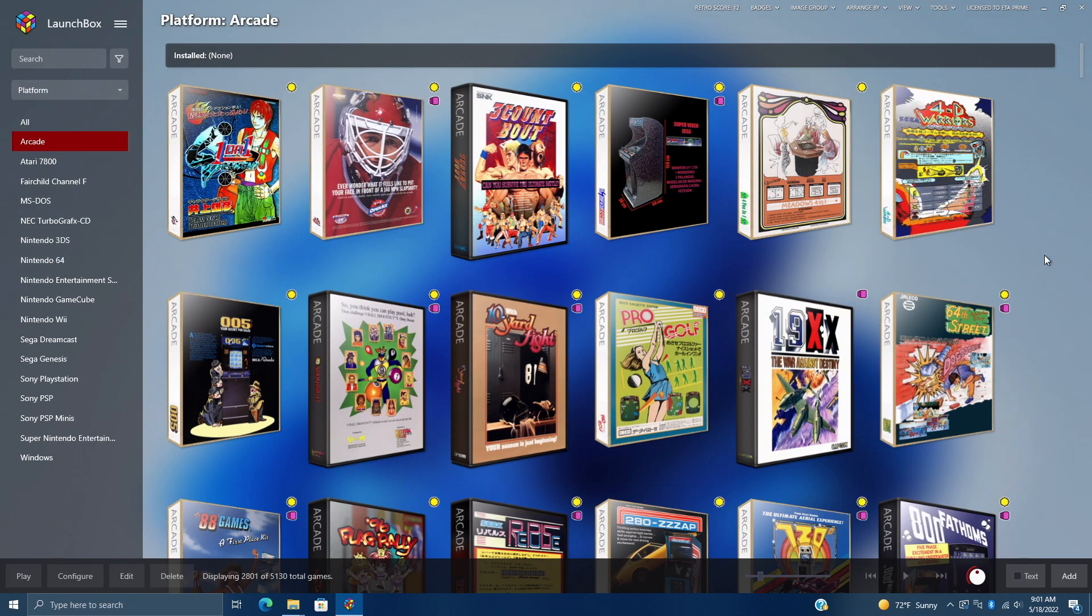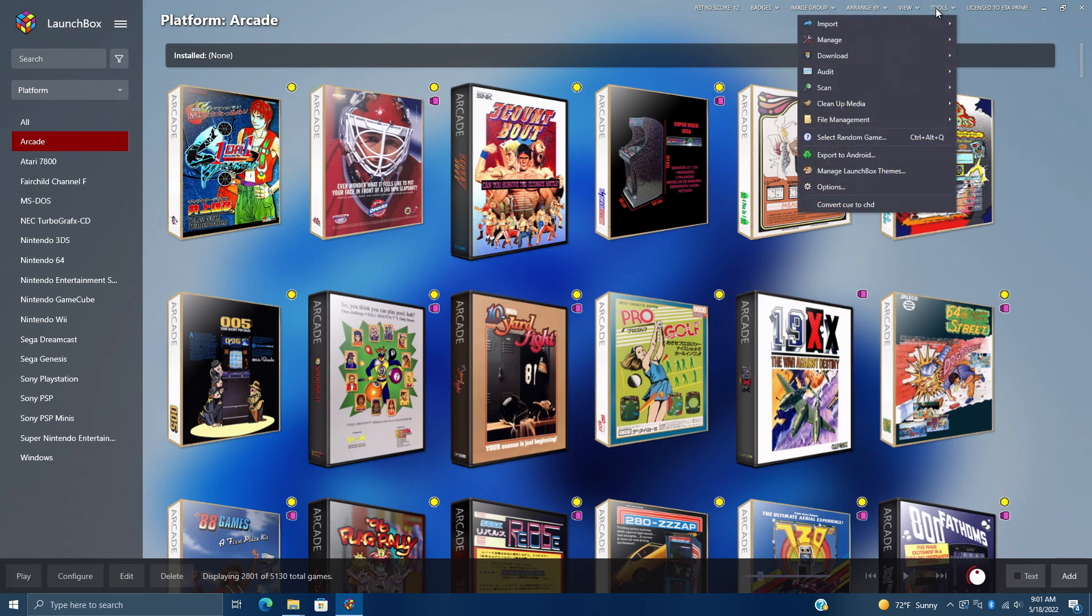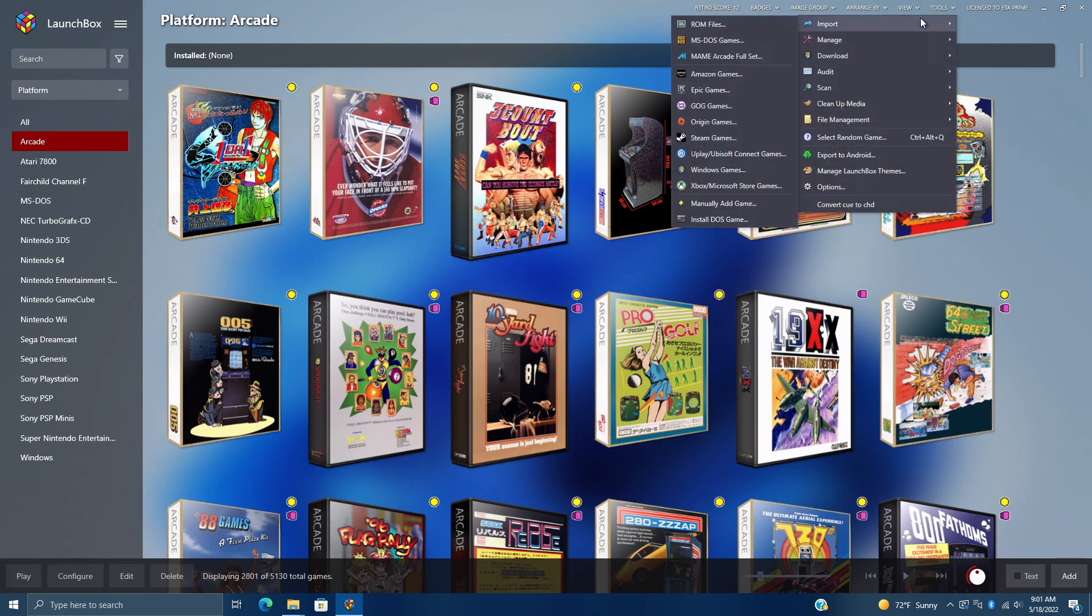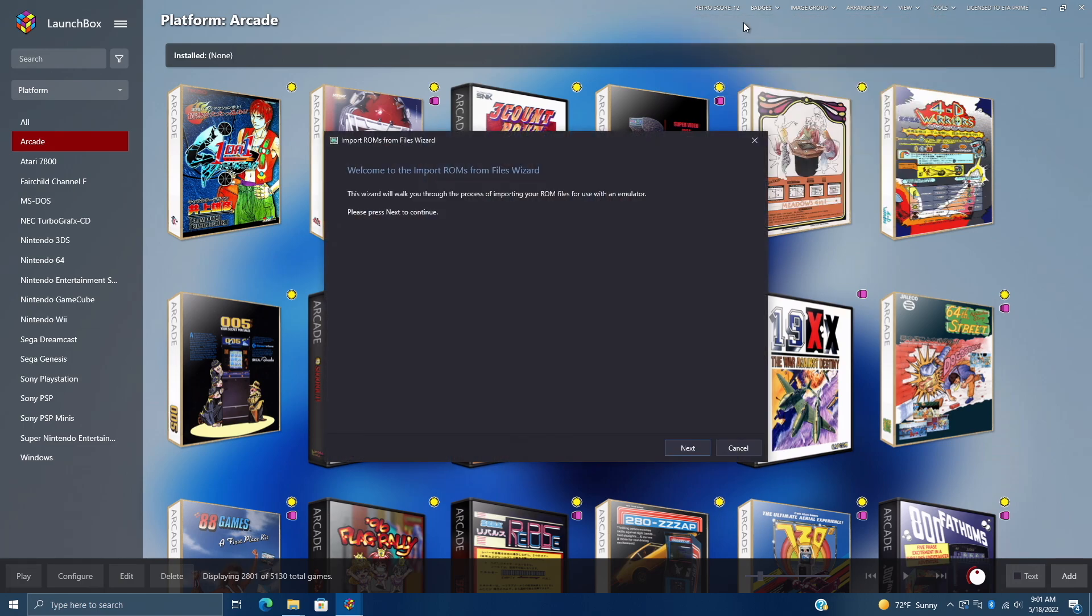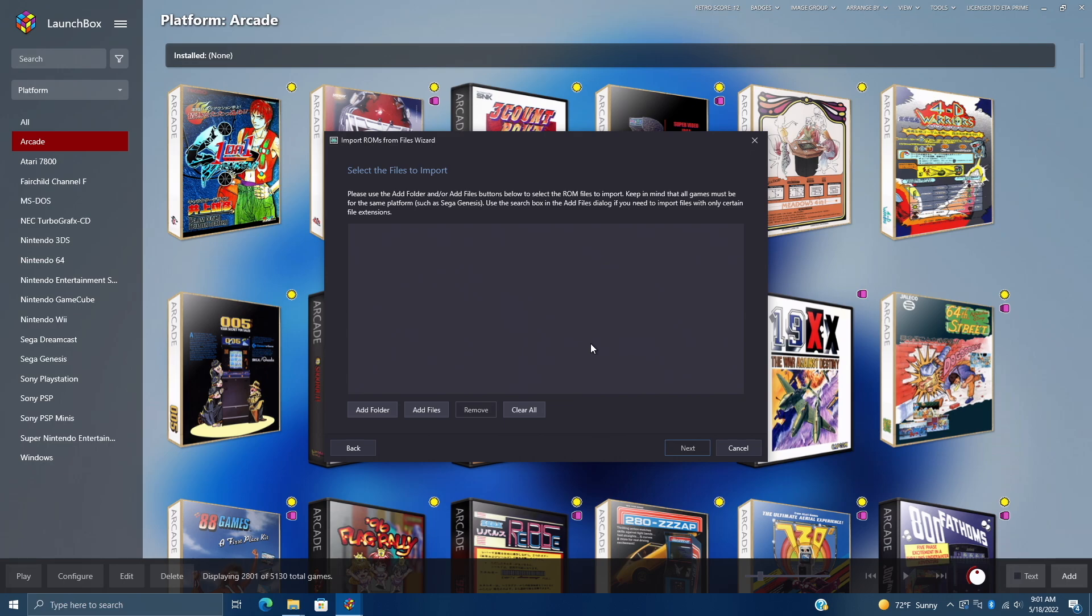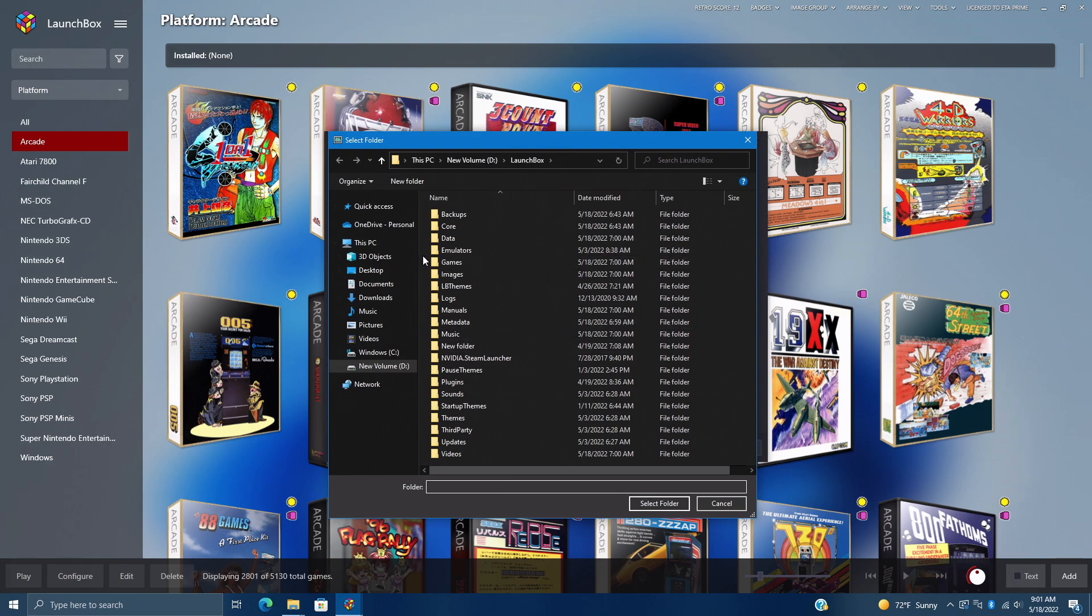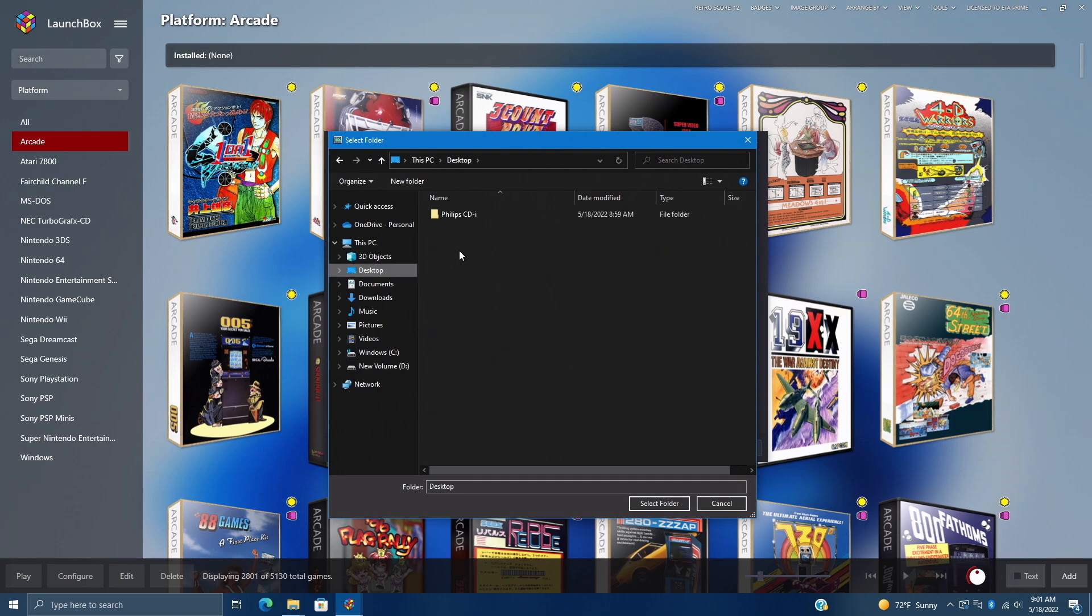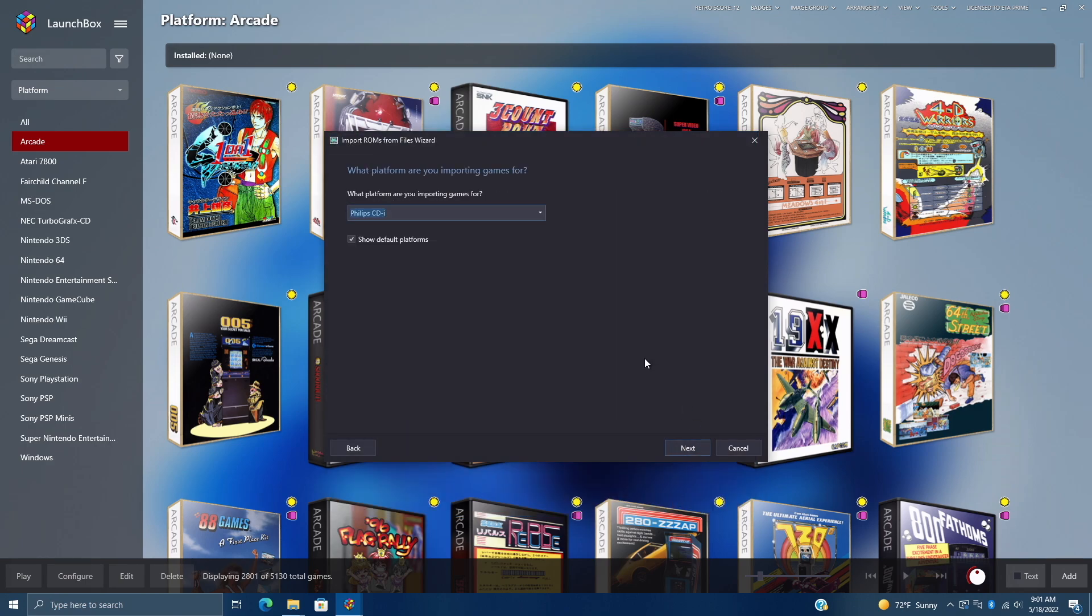And now we just need to import our games. So from Tools, we're going to go to Import. We'll choose ROM Files. Go through the wizard here. And like we saw, I've got all of my games in a folder on my desktop. So we'll go to Add Folder, Philips CDI. Choose Next. And since the folder was named correctly, it's automatically going to choose that platform. But if you're importing from a random folder, you can use the drop down.